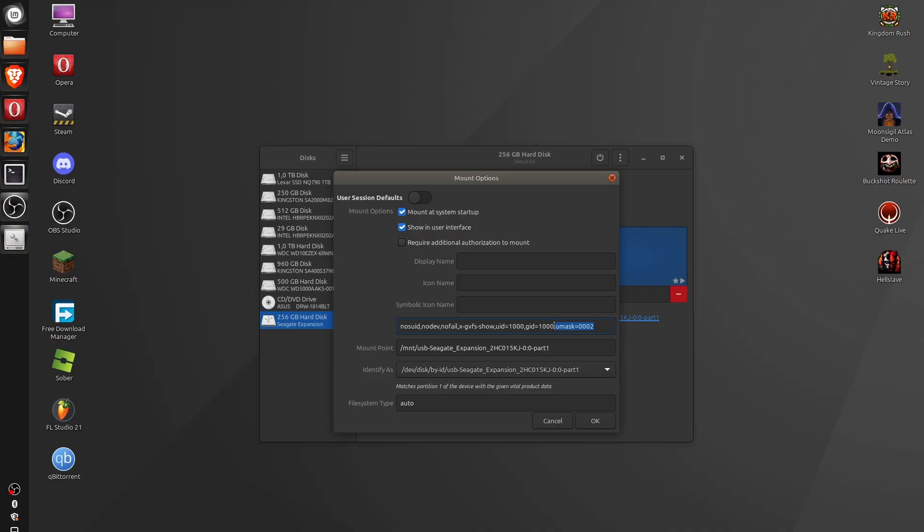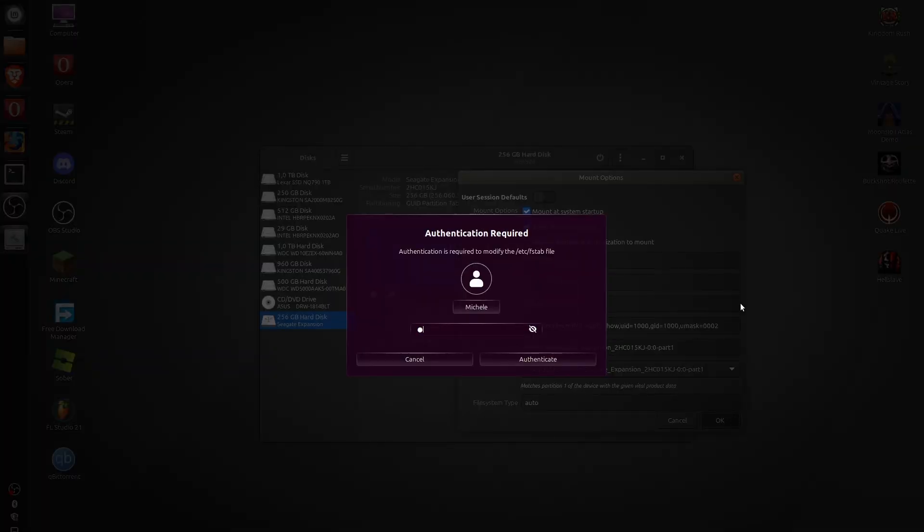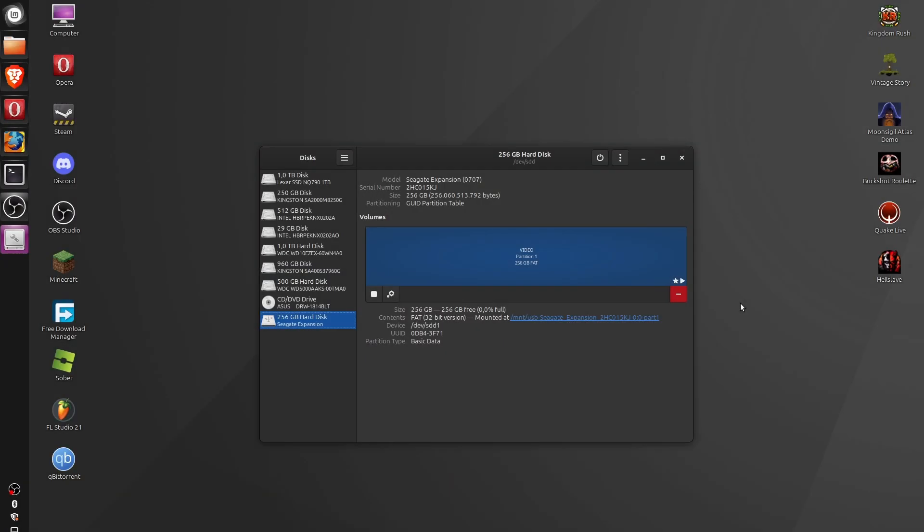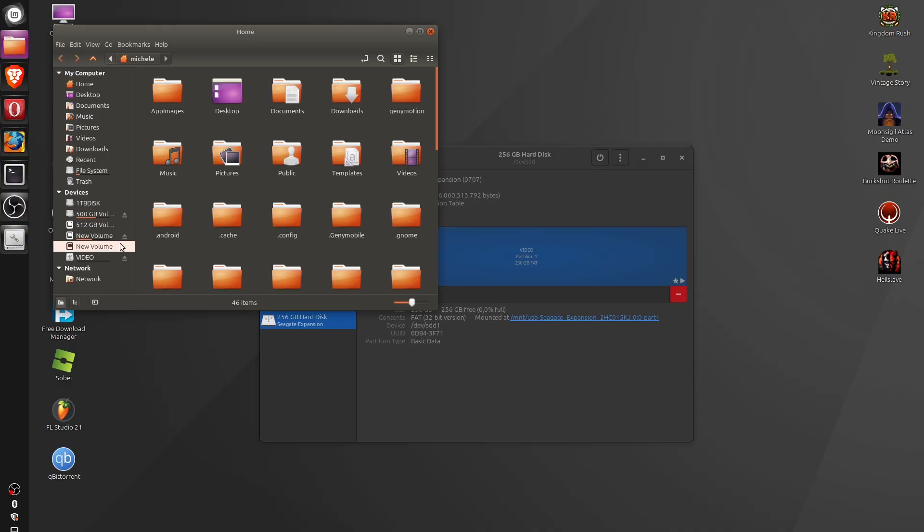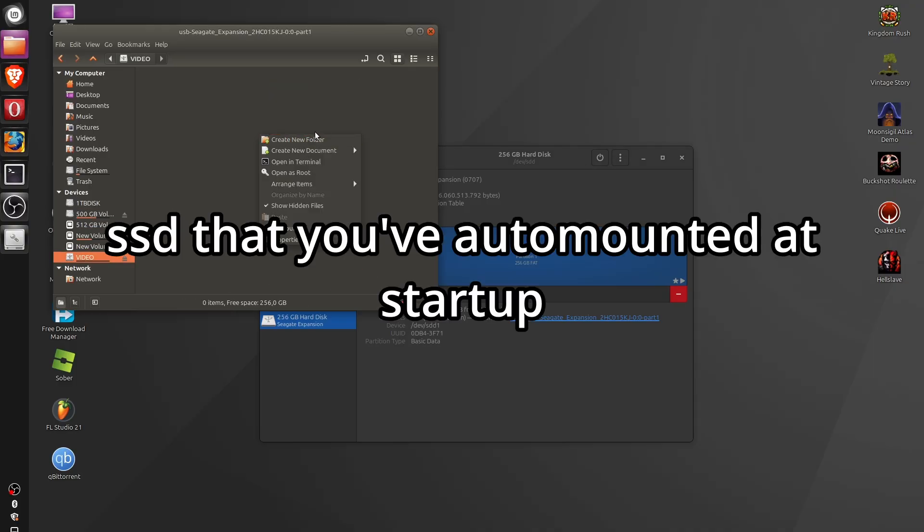So basically, now, if you click on OK, and you input your password, and you restart the computer, and you log in into another account, even that other account will have write permission on the SSD that you have auto-mounted at startup. So yeah, if you found this video helpful, please like and subscribe, because it really helps the channel grow a lot.